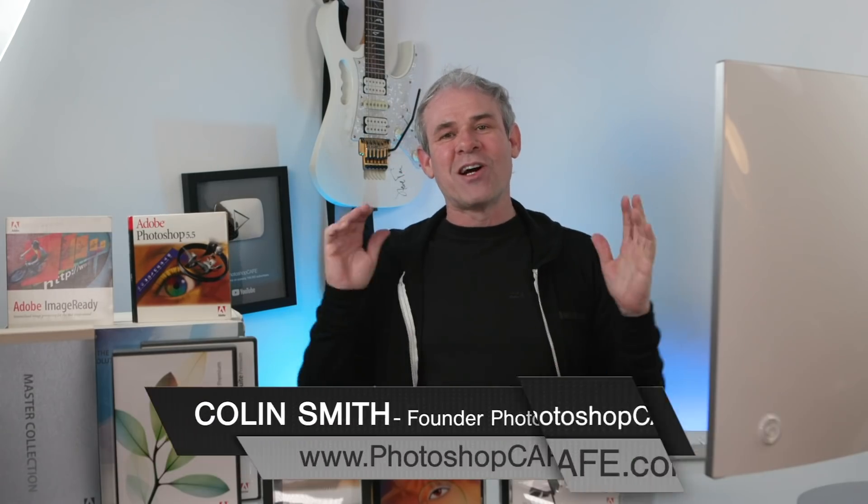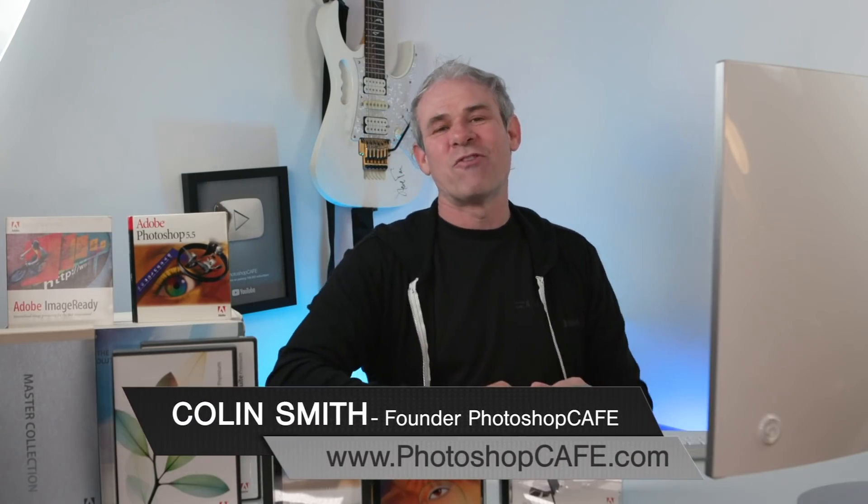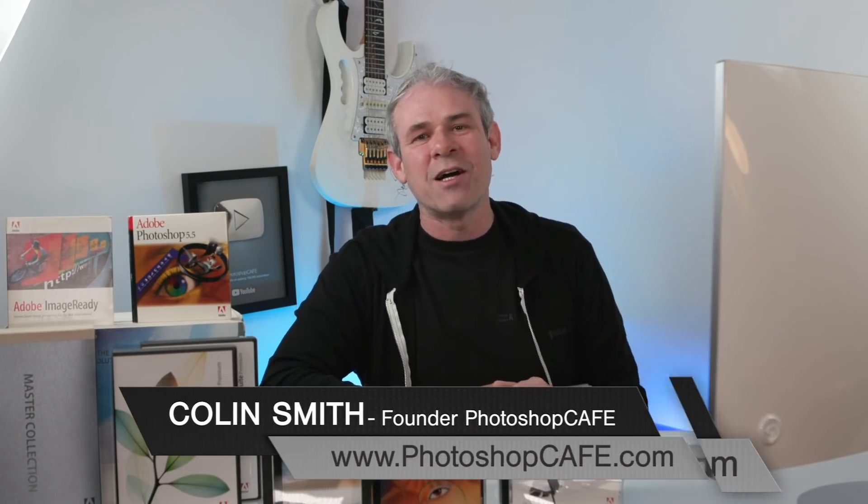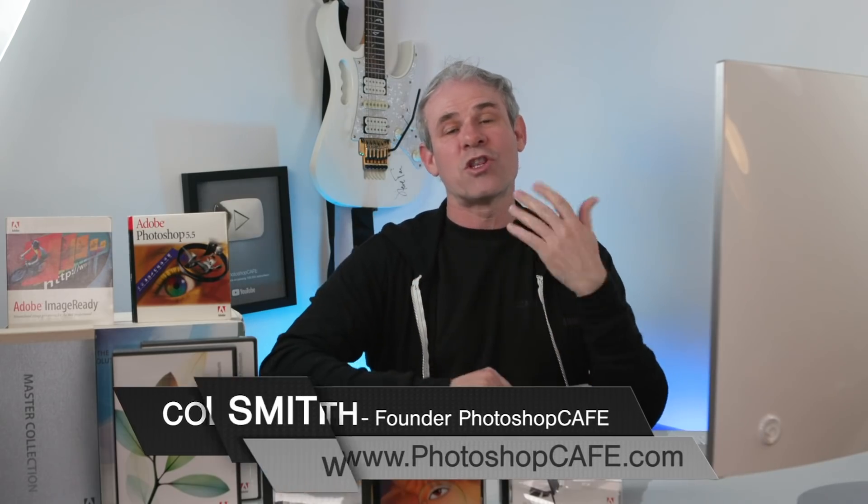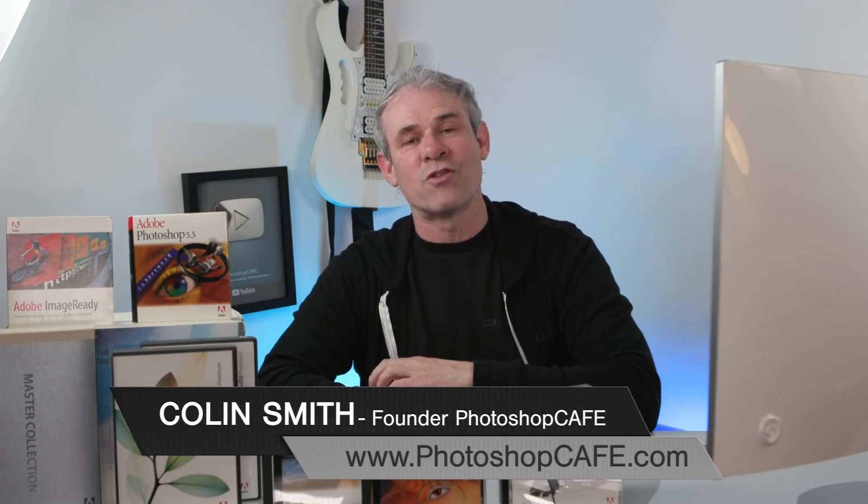Hey Cafe Crew, Colin Smith here from PhotoshopCafe.com and we're celebrating the 30th anniversary of Photoshop. Also, this year is the 20th anniversary of Photoshop Cafe, so go figure.